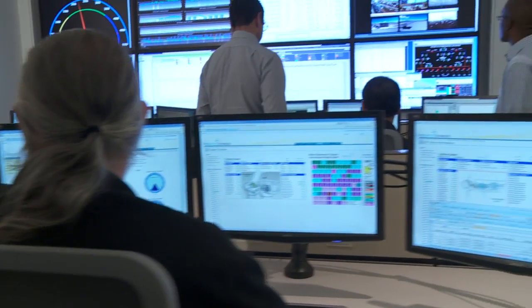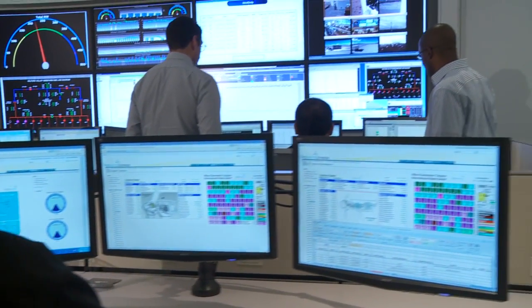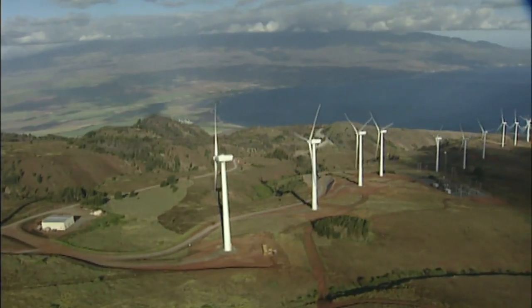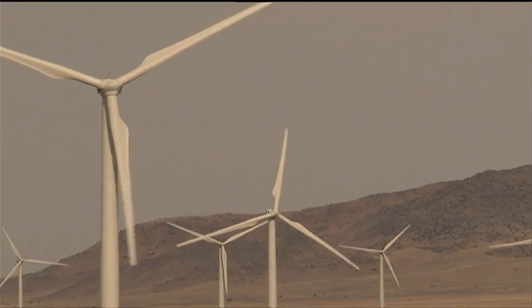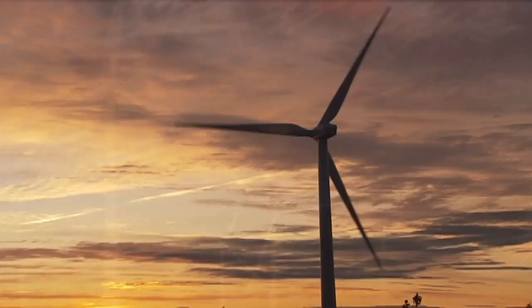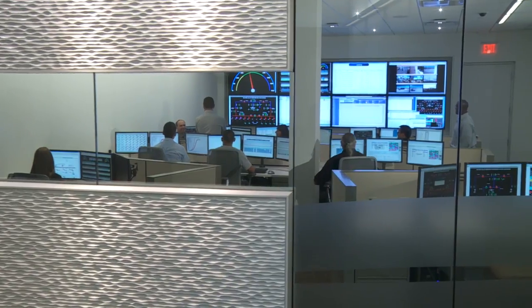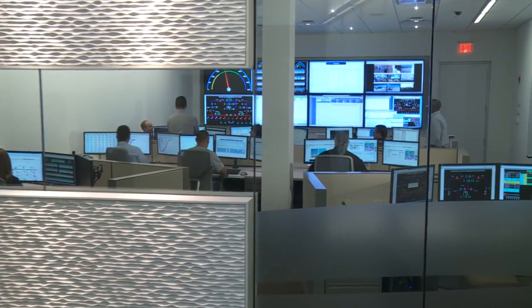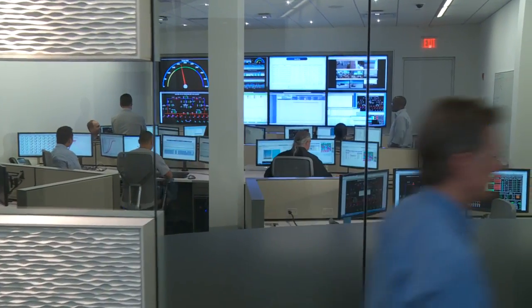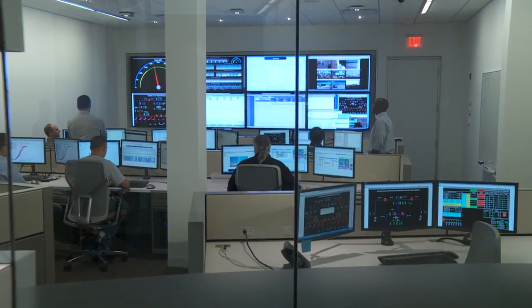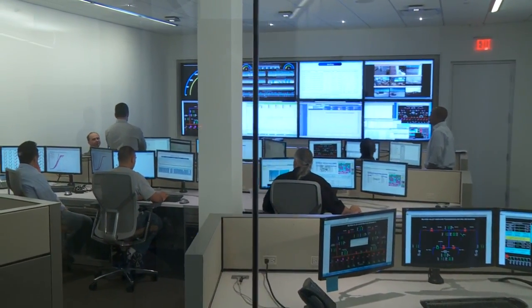We run 24/7, seven days a week, and we see everything all the time — every single turbine. All over from Maine to Hawaii to Utah, the sun is setting in one place and the sun is rising in another place. Sometimes when it's snowing in Maine it's sunny in Hawaii, and to understand that you have control over turbines that are miles and miles away — it's quite amazing.